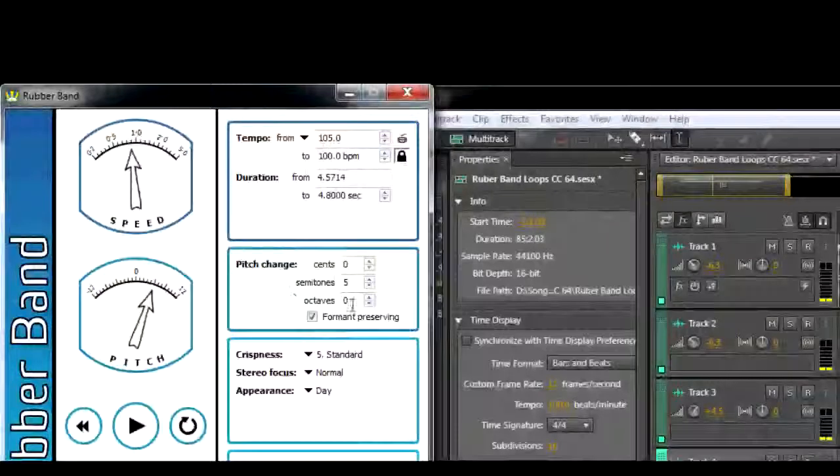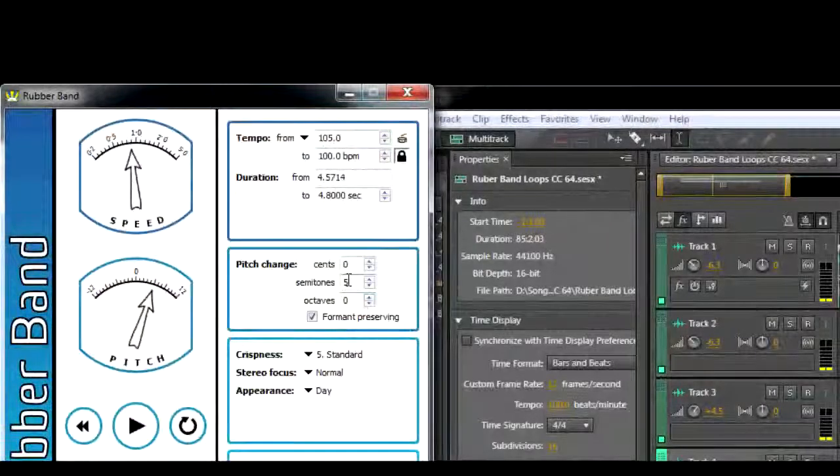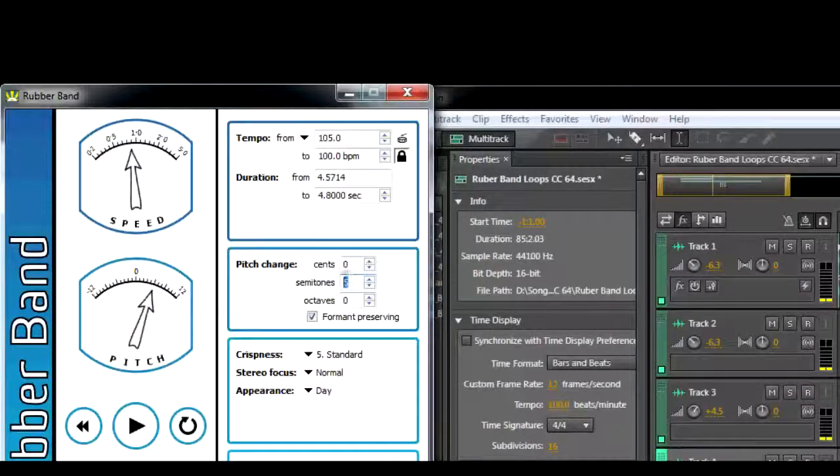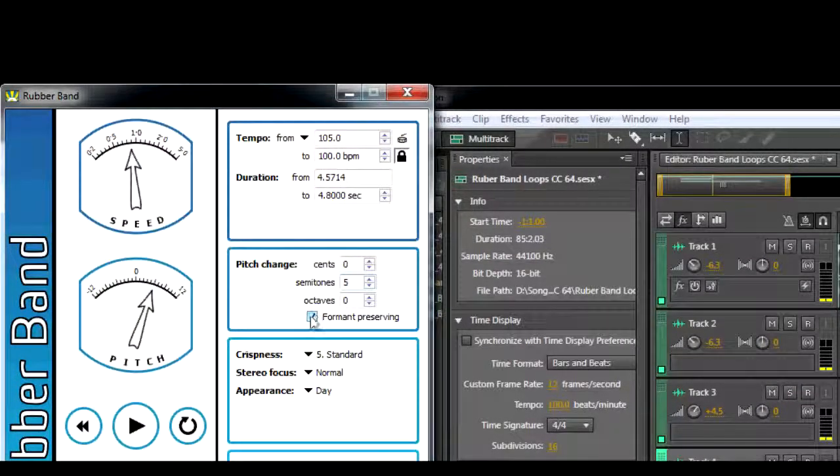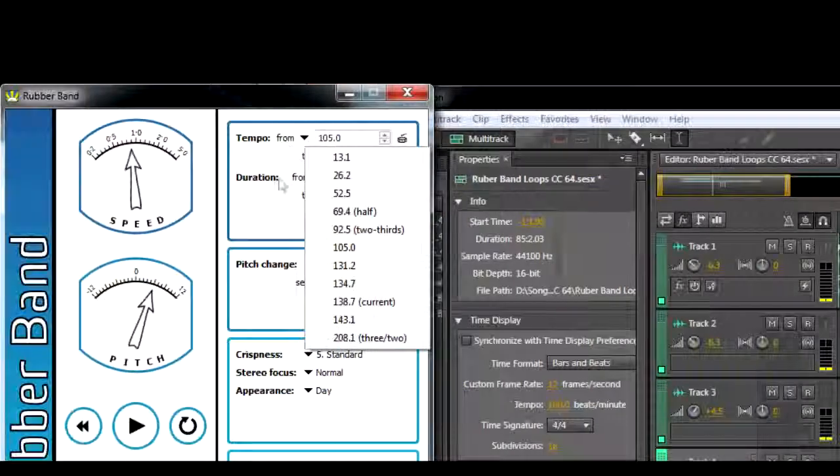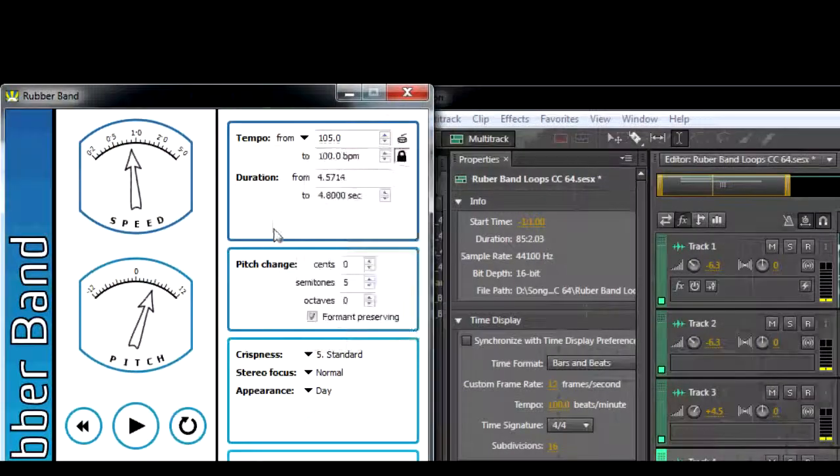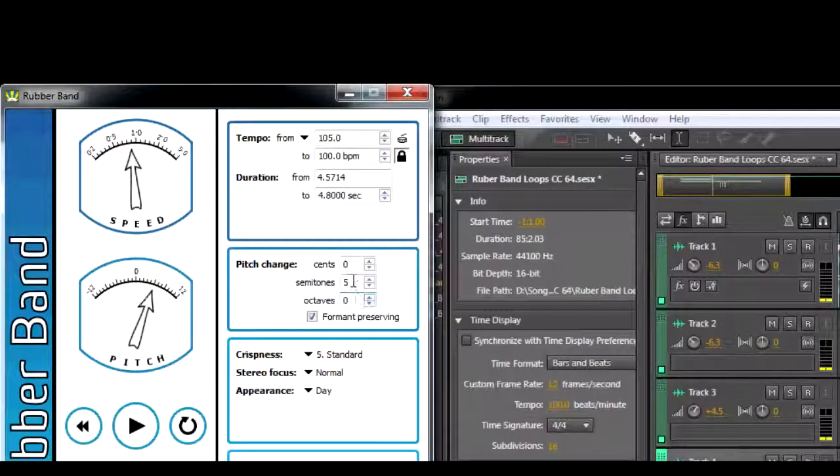We're using Rubber Band Audio Processor to change the tempo and pitch of audio without having to do it manually in our audio workstation.